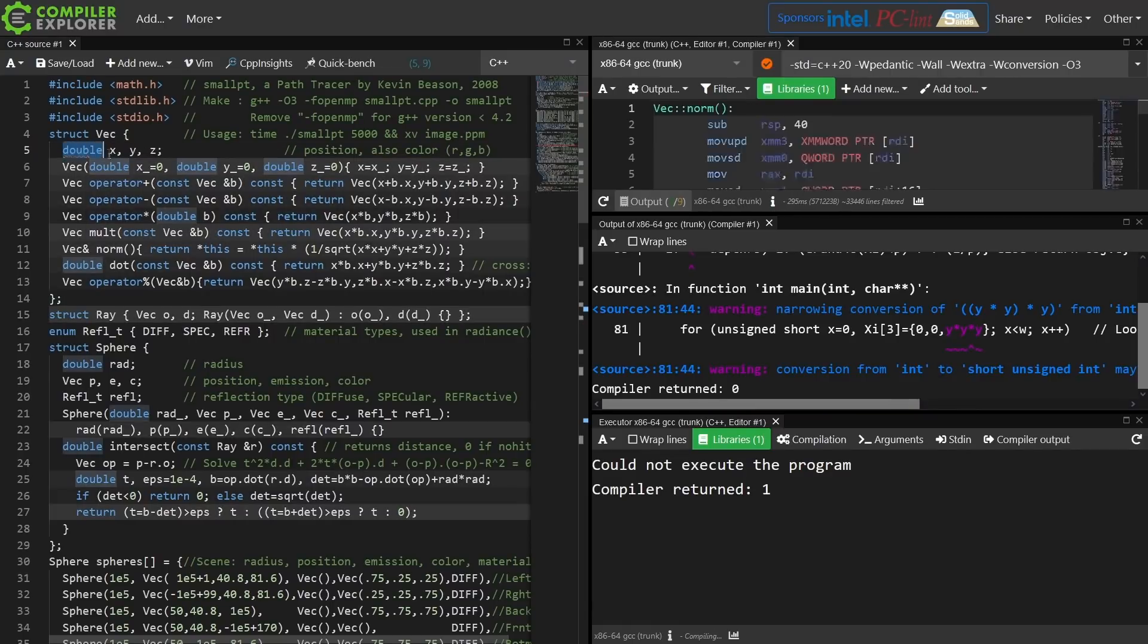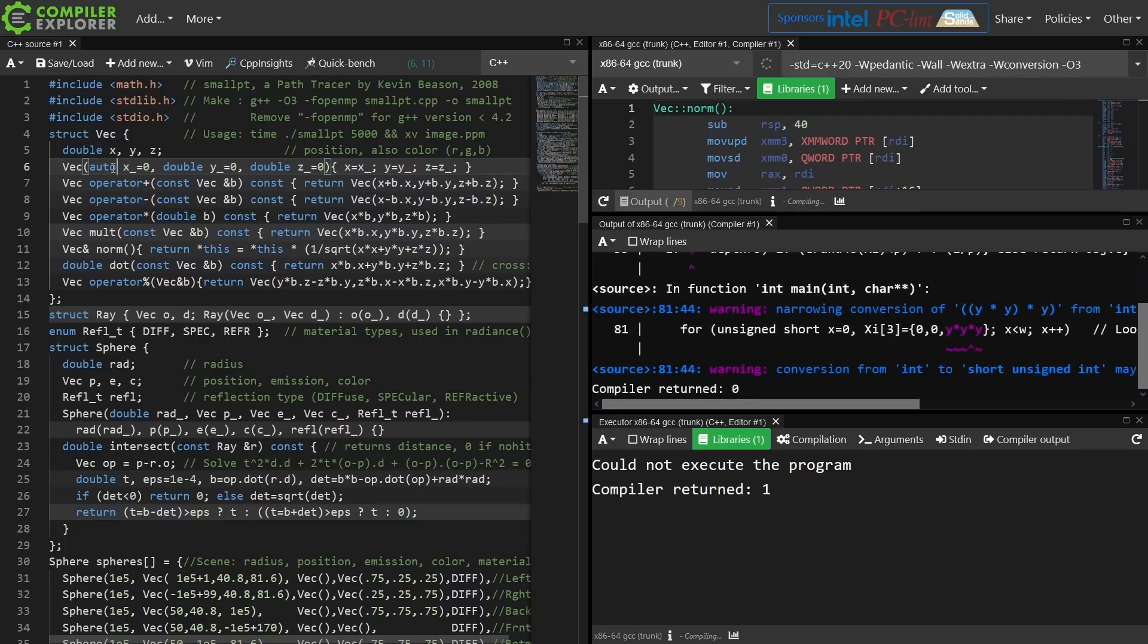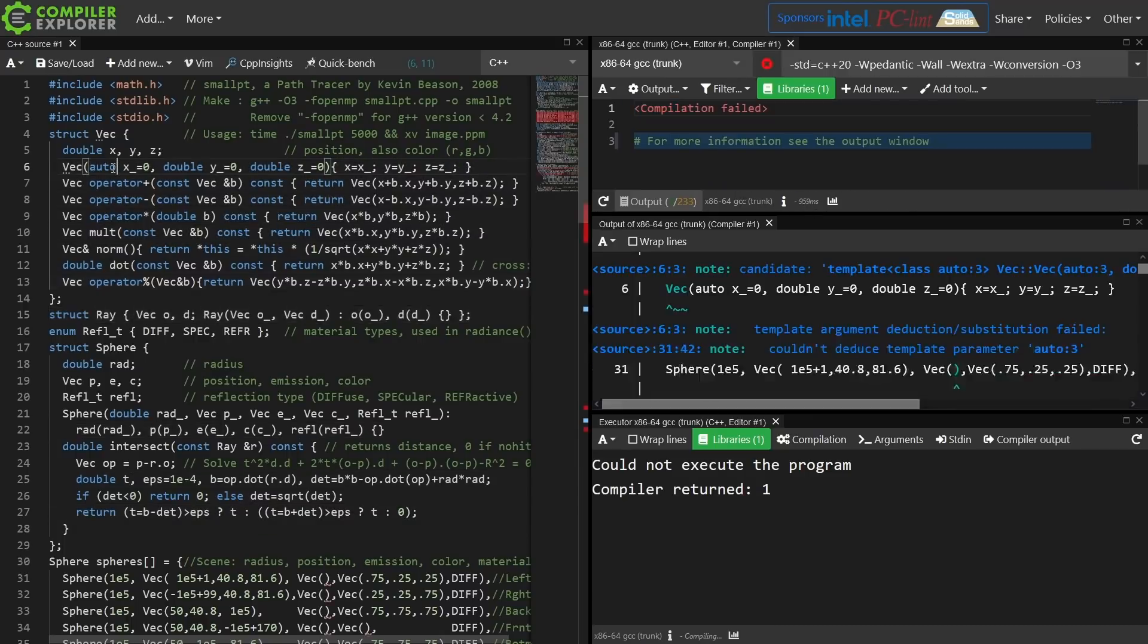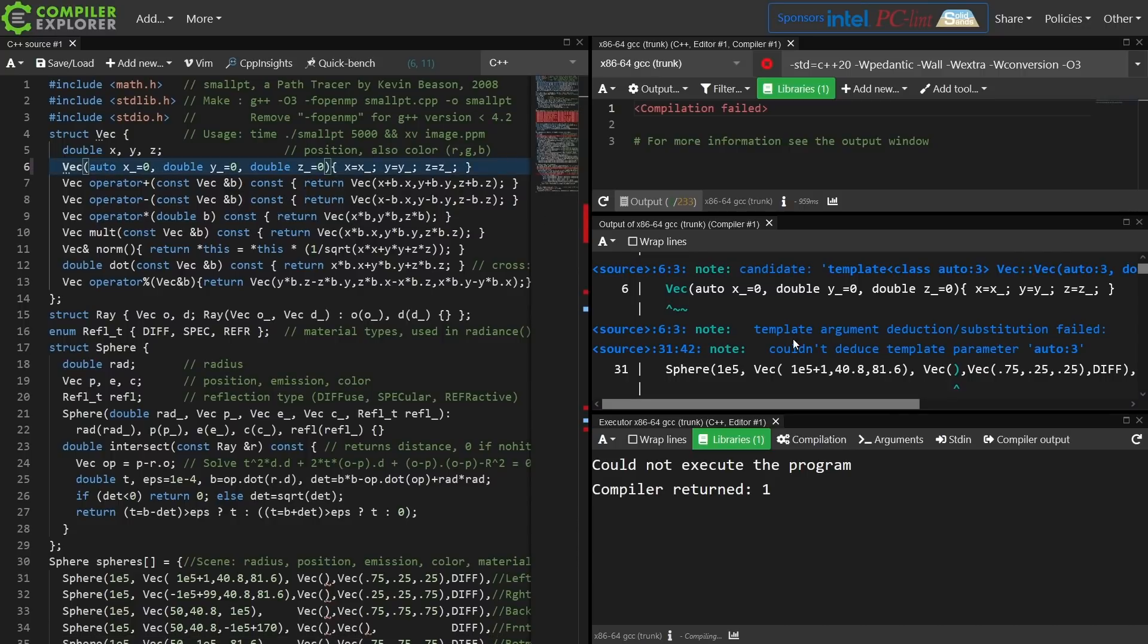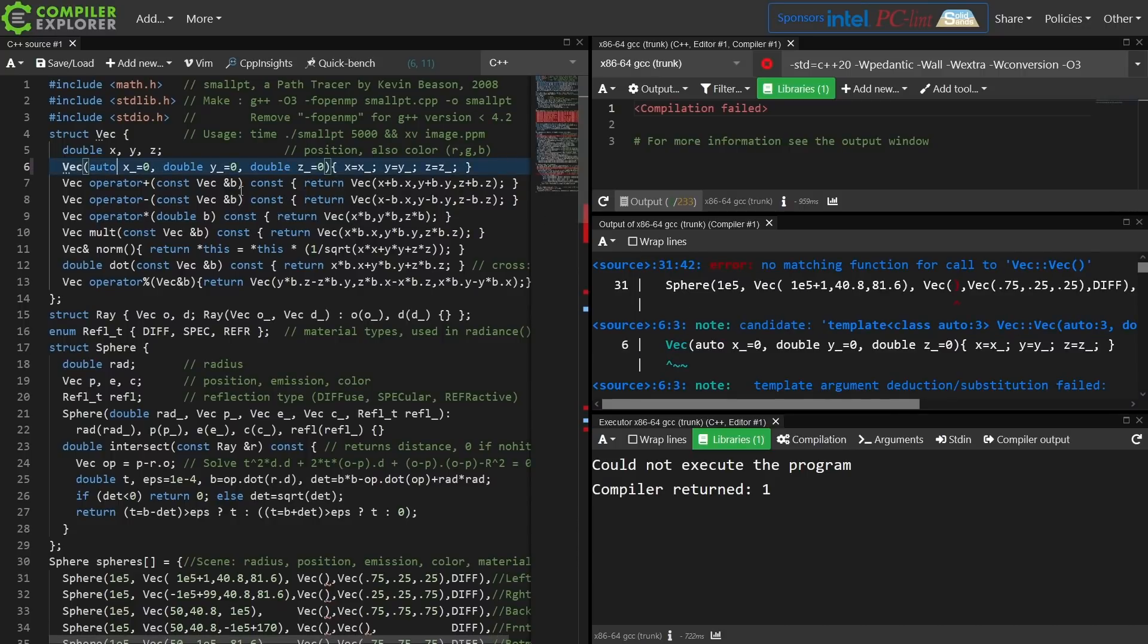What happens if I make the constructor for vec take auto parameters? Is that going to succeed or fail, and why and in what ways? So what are the limitations that you're going to reach?